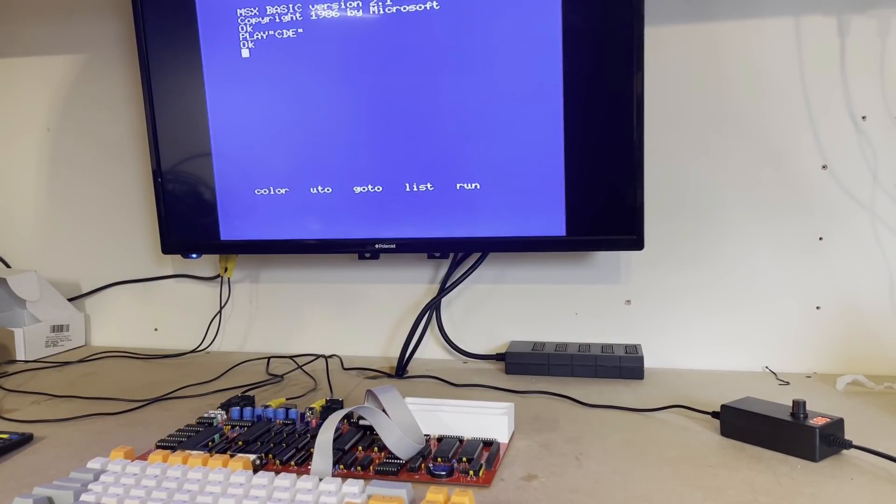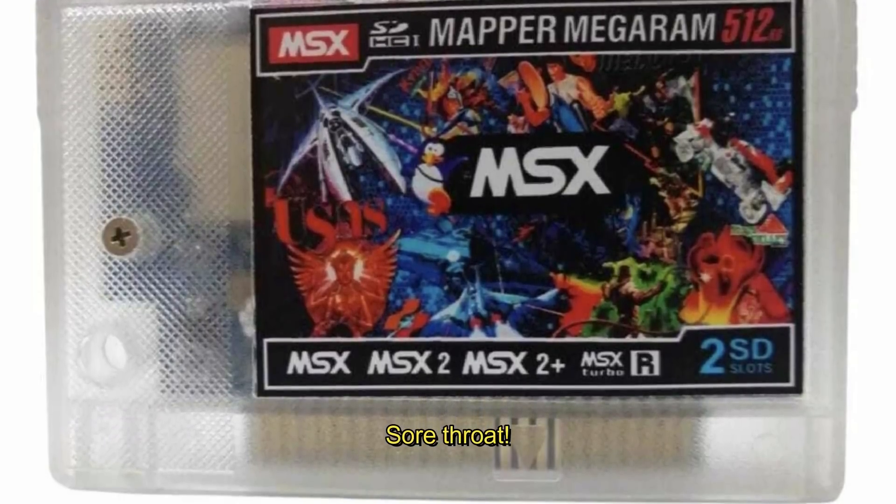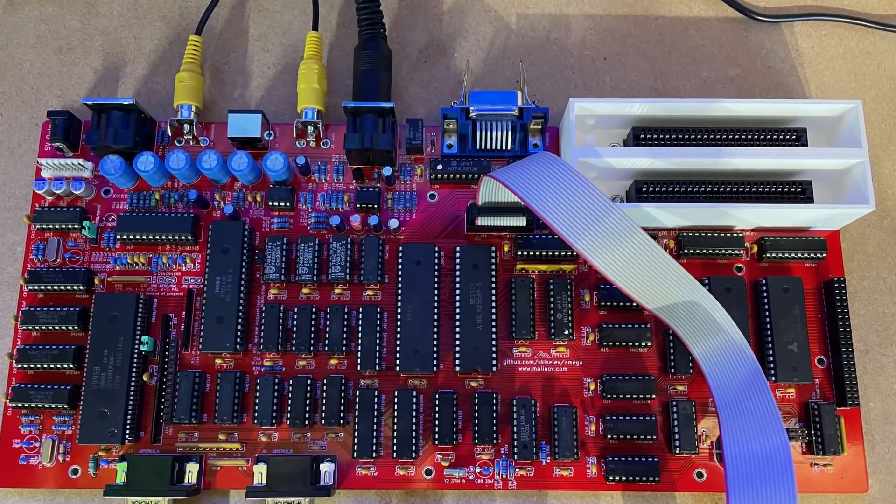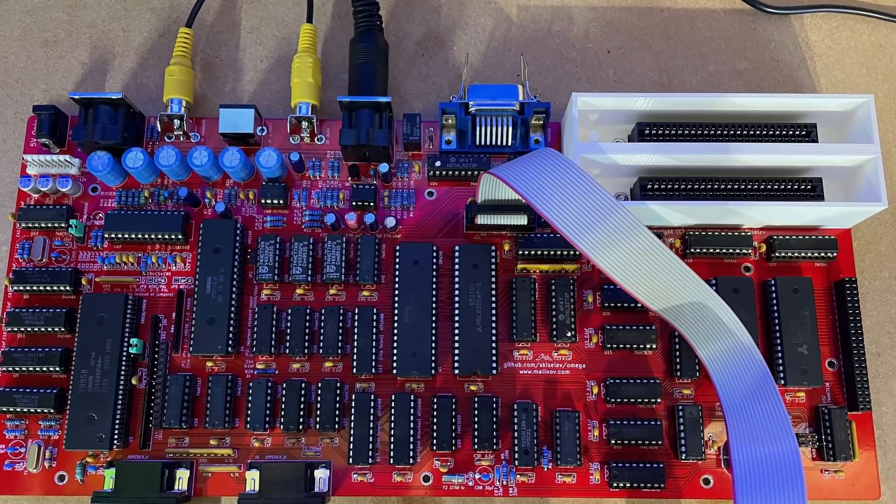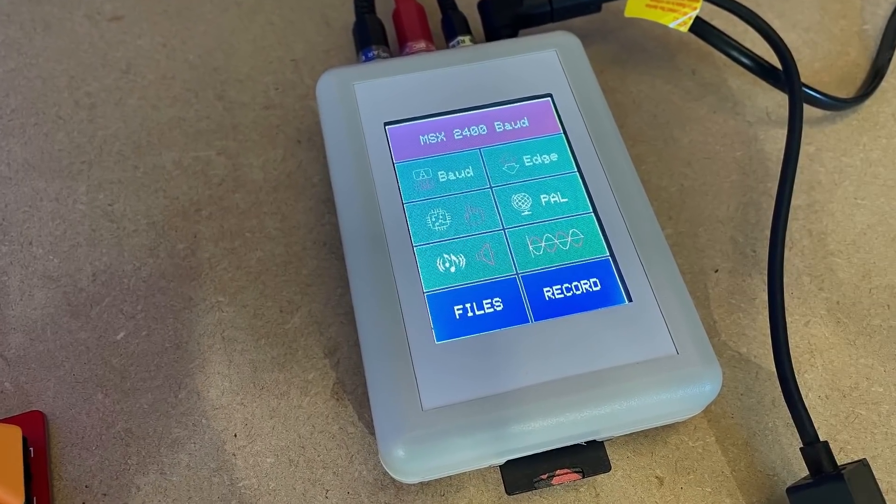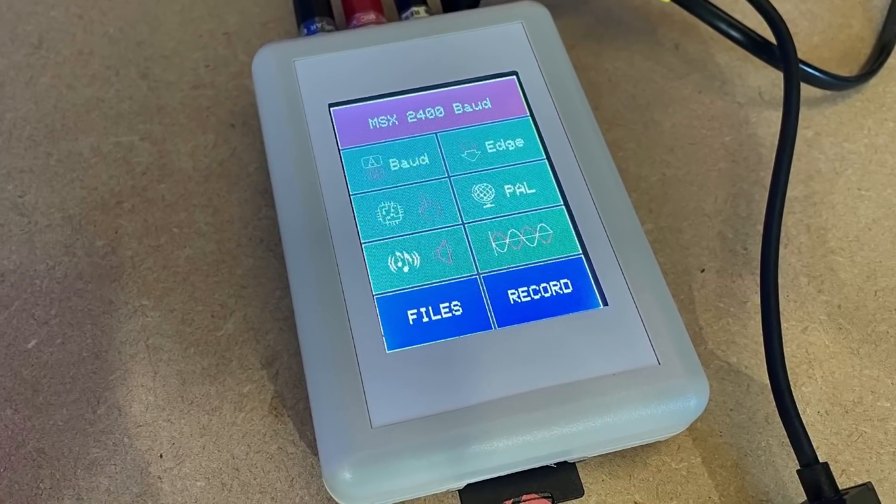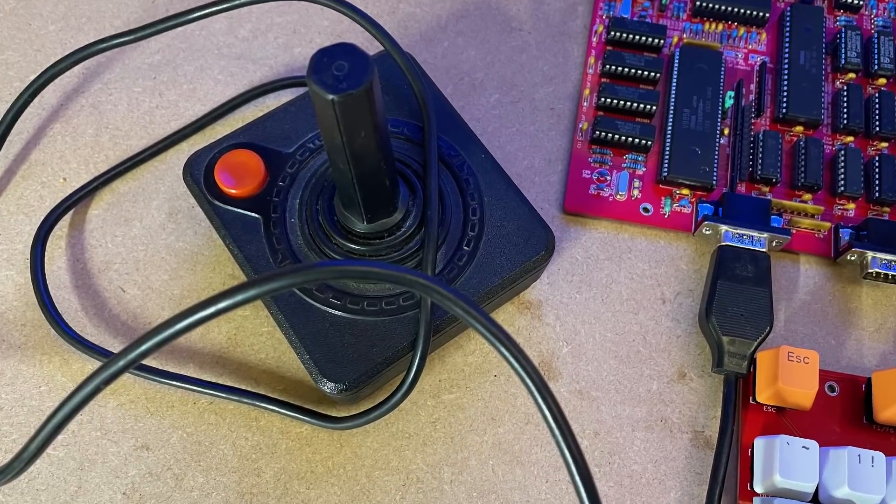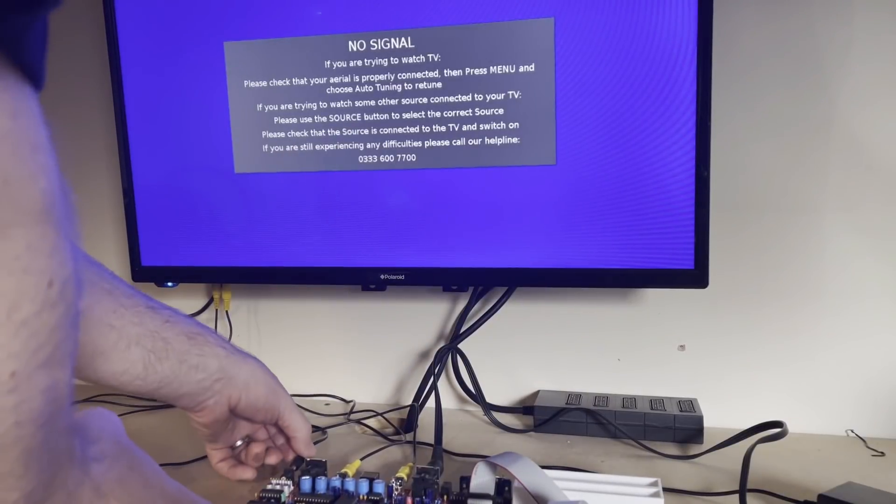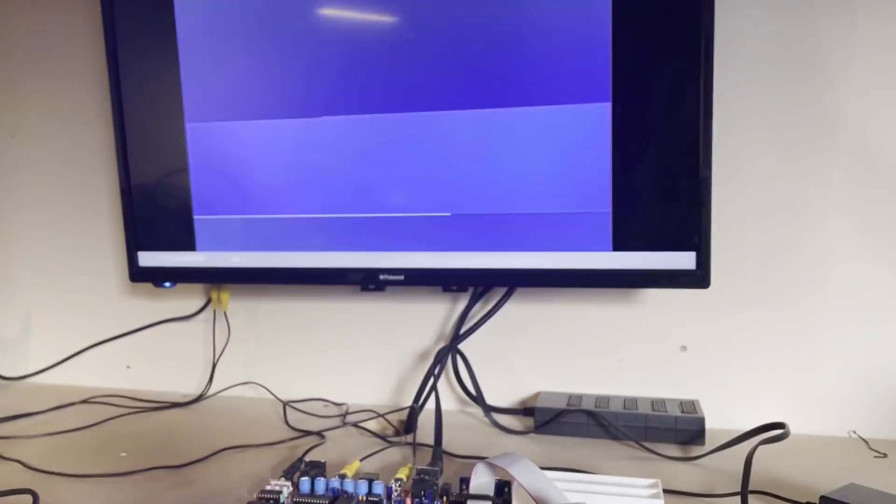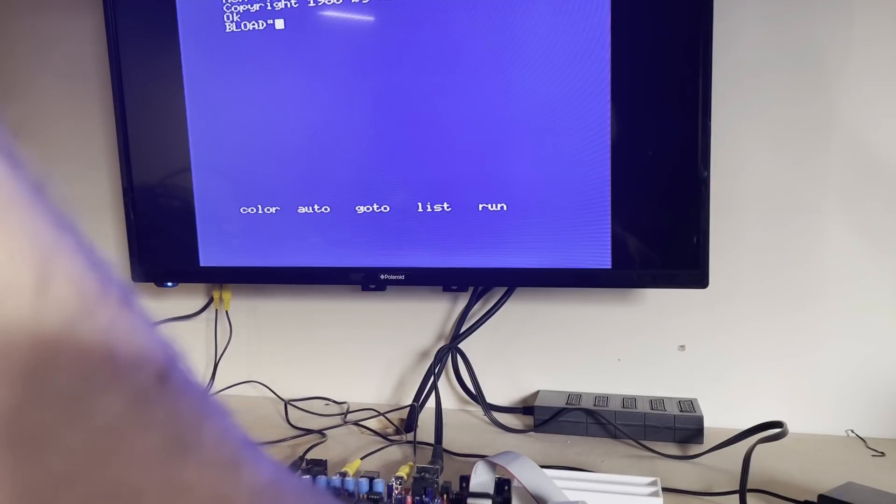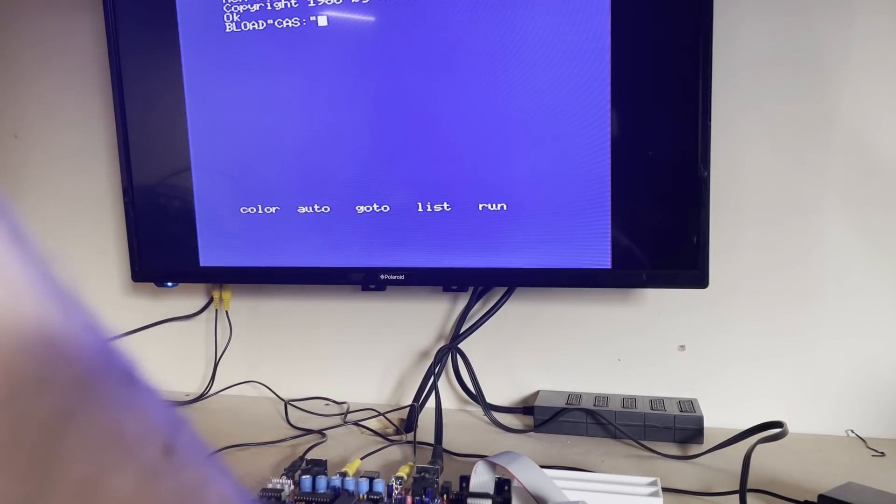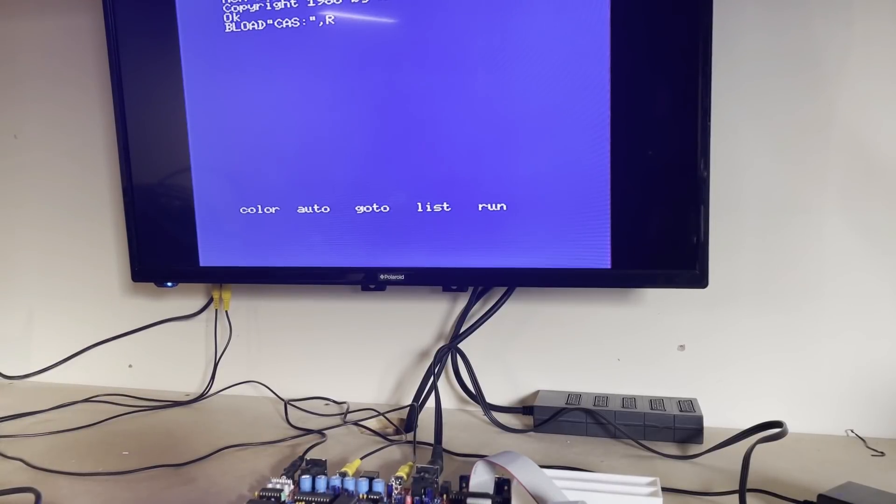Now, unfortunately, my MSX SD mapper cartridge is still winging its way to me from Brazil. So I'm not able to test the cartridge slot at this point. But I can pop the few remaining chips on the board and then test the cassette and joystick ports. For this, I'm going to be using the SVI CAS that I reviewed last year as my virtual cassette system. And I'll plug in a joystick and we can test that too. So we'll just wait for this to load.